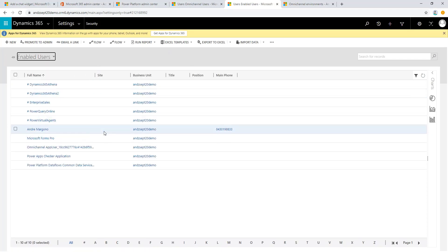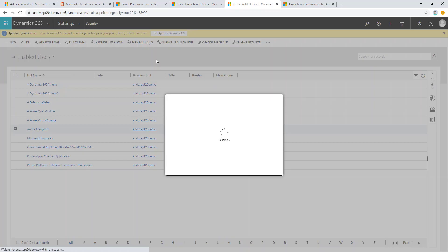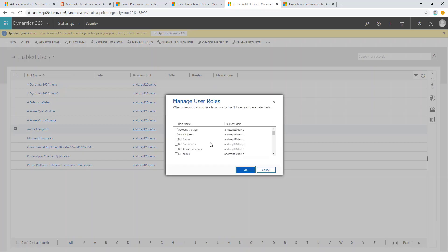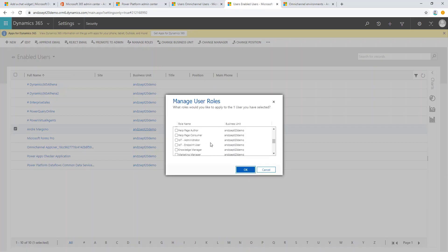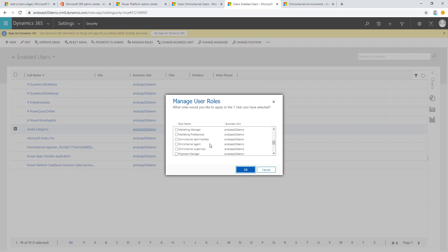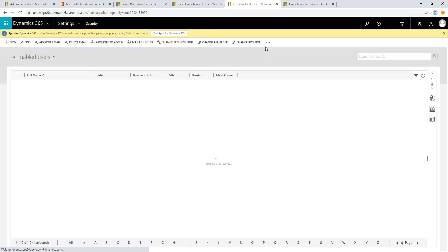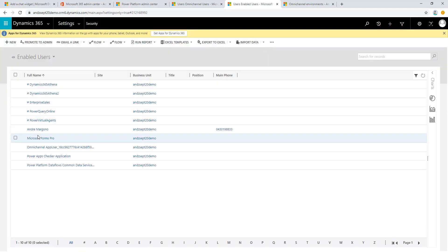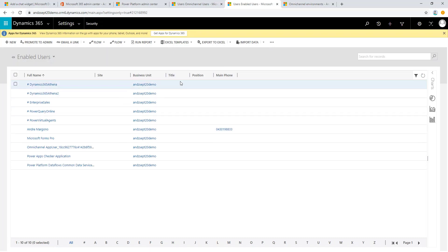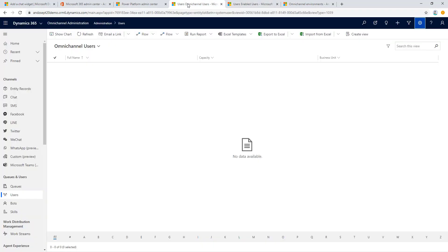For simplicity we can just add all of the Omnichannel security roles here so that we can test out without the need for us to keep changing the security roles. Once given the security role, the user will be listed up under Omnichannel user.